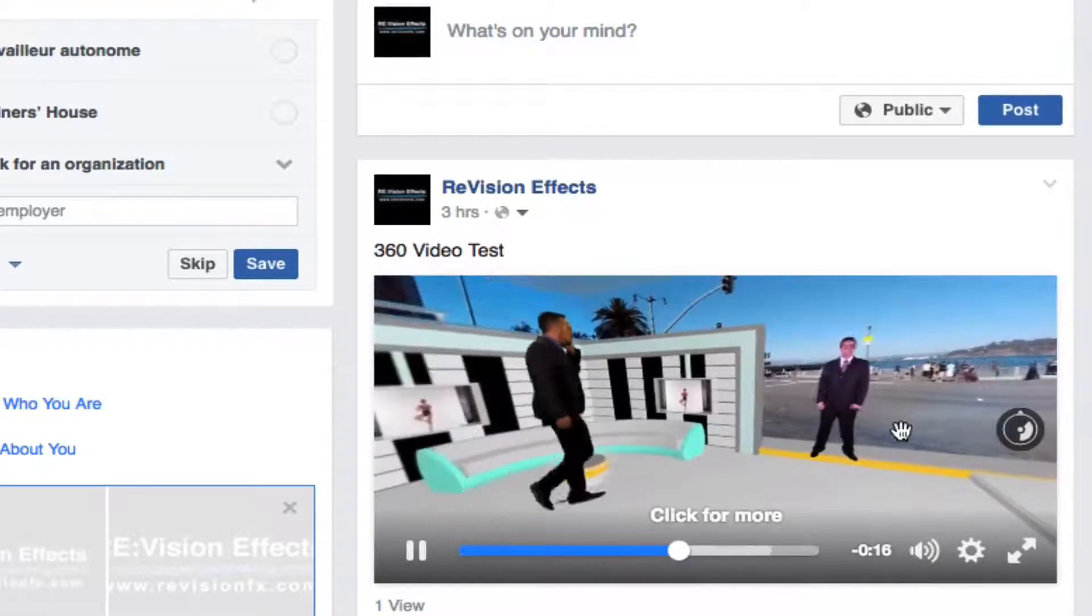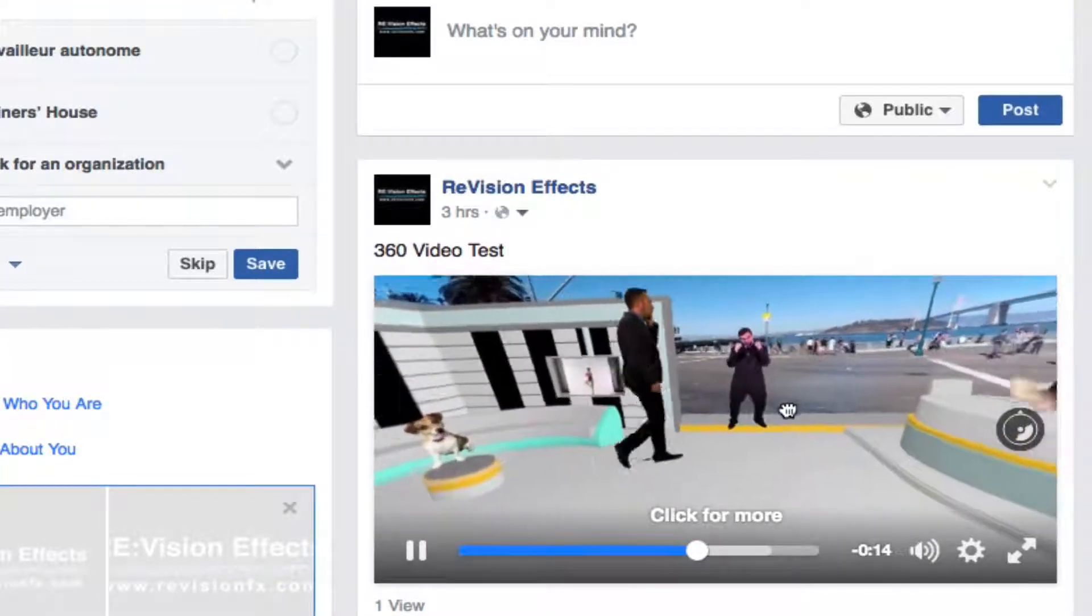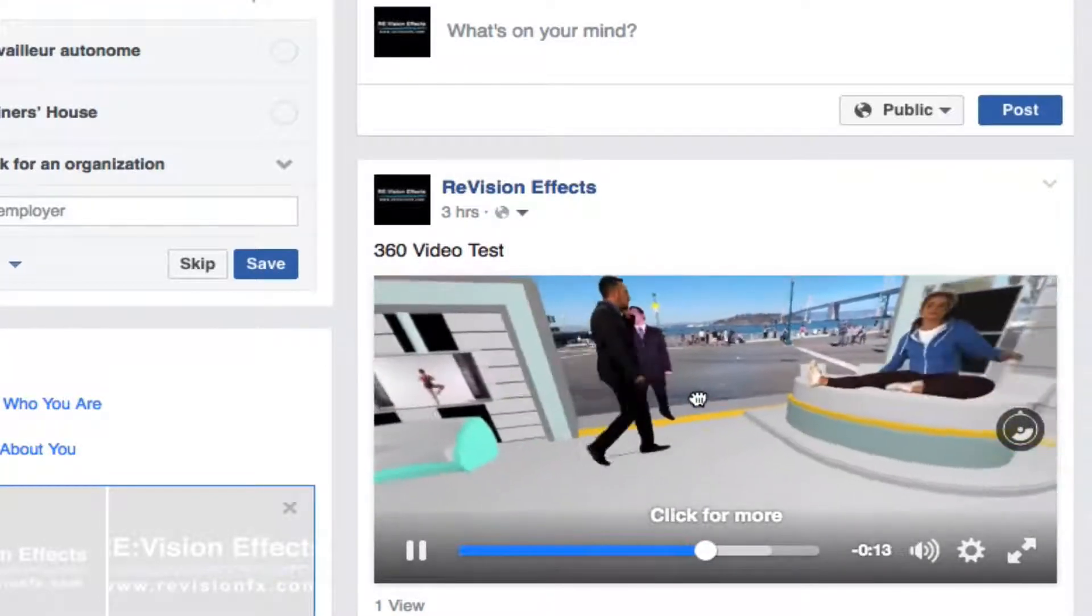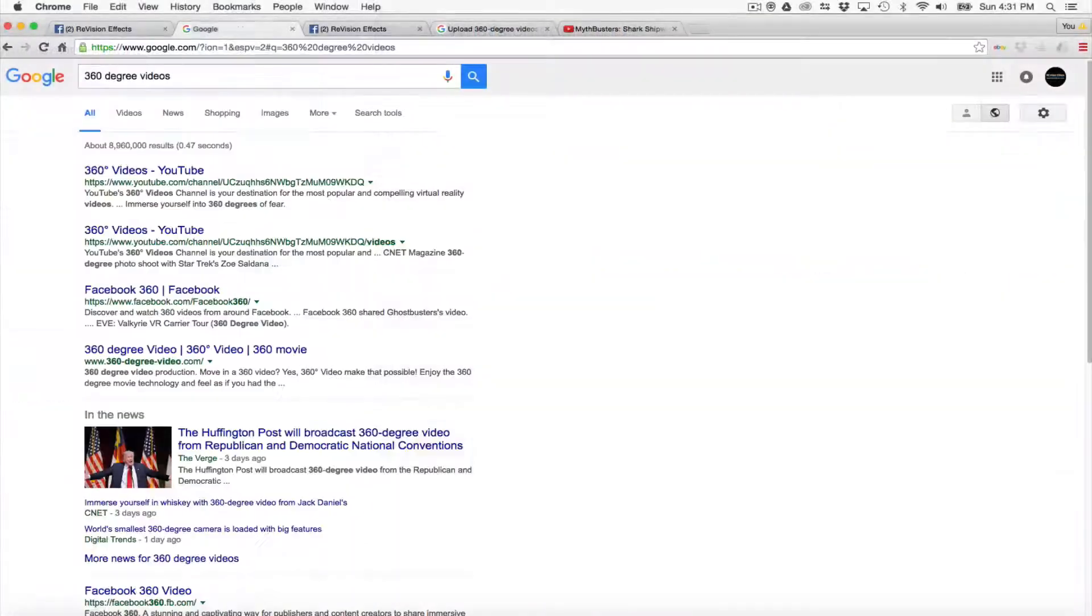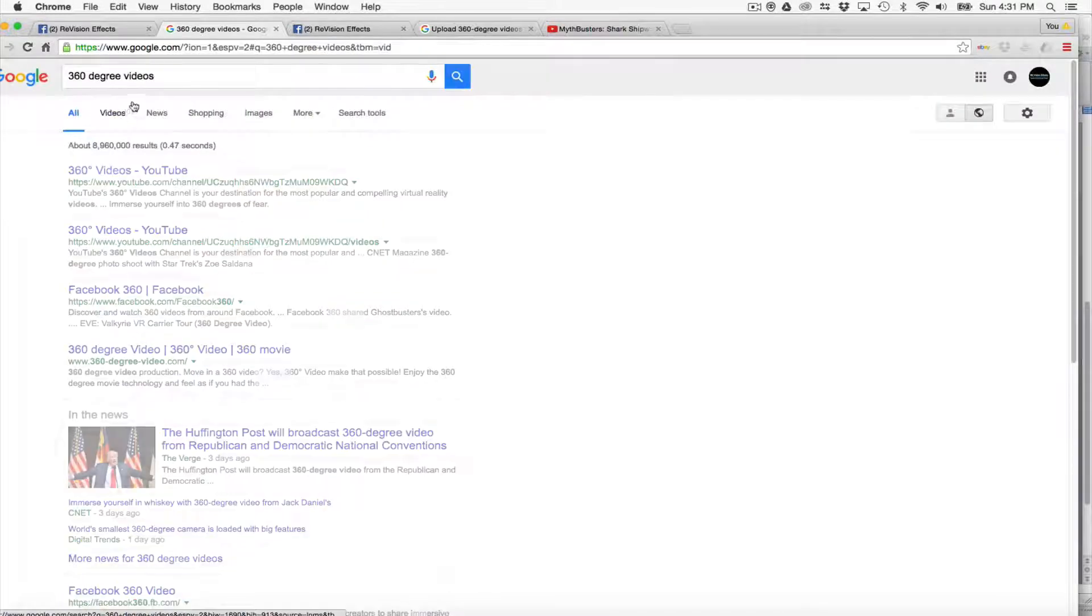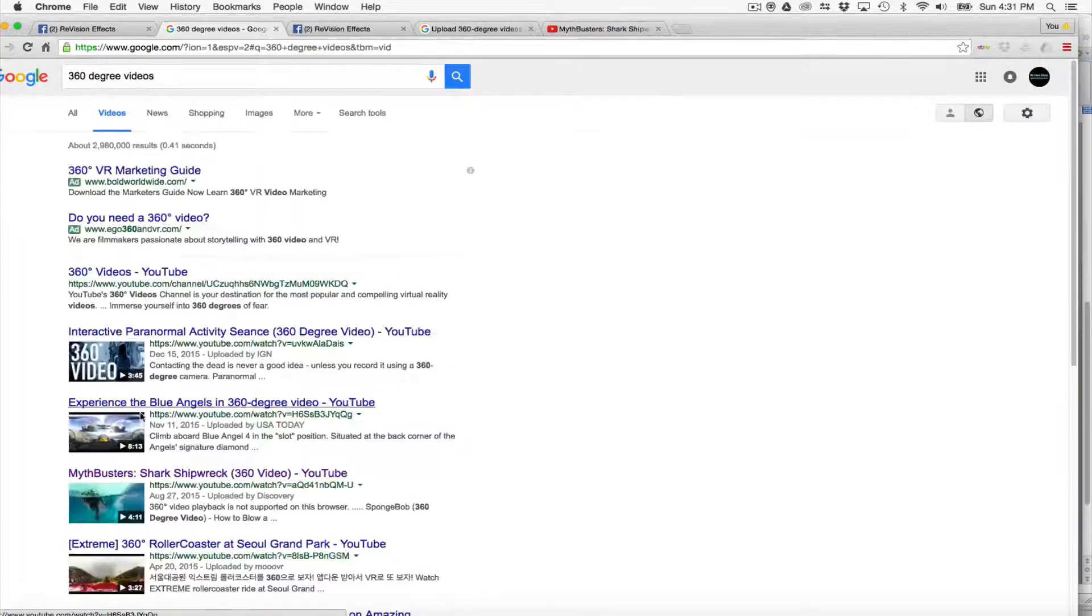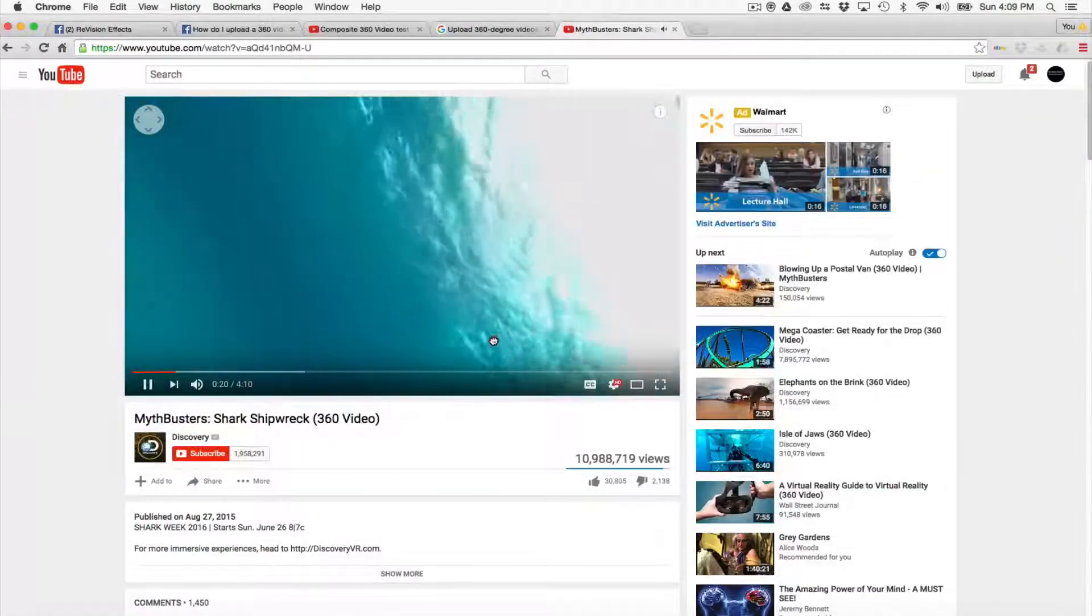With your smartphone, you can physically move your phone left, right, up and down. You can do a quick test by going to your Google Chrome browser and Google 360 degree videos and select one and try for yourself.